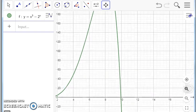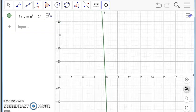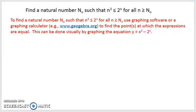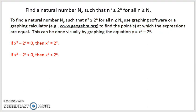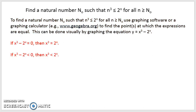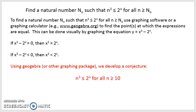I can zoom in with GeoGebra, and it looks like right before 10 they're equal. After 10, the difference is negative, which means 2 to the x is larger. So based on GeoGebra, my conjecture is that n cubed is less than or equal to 2 to the n for all n greater than or equal to 10, so my n0 is 10 — determined just by looking at the graphing package.